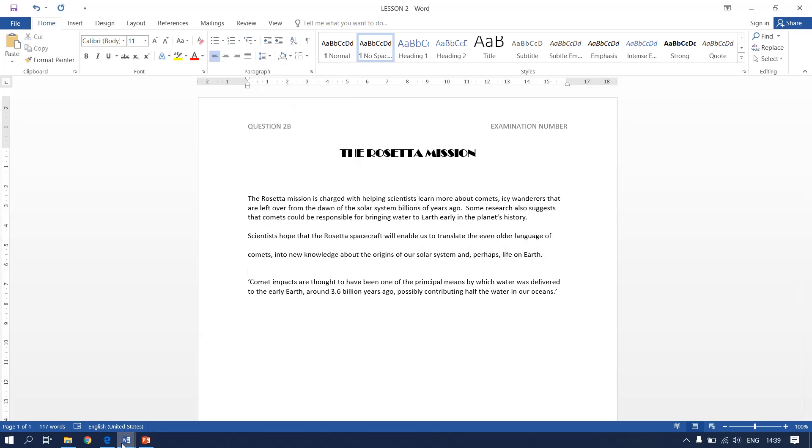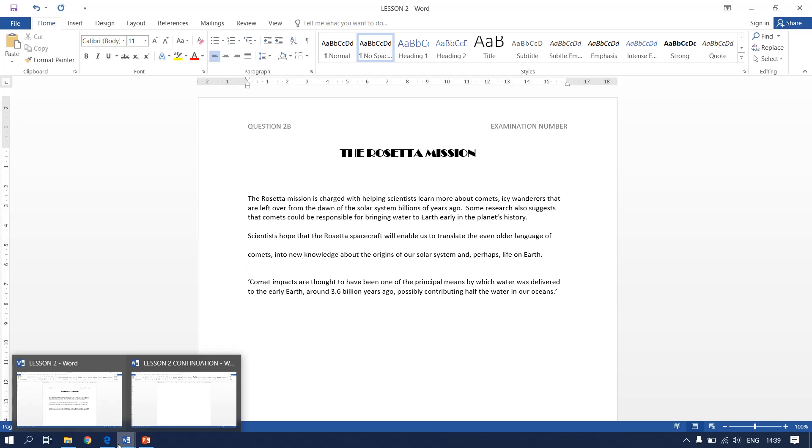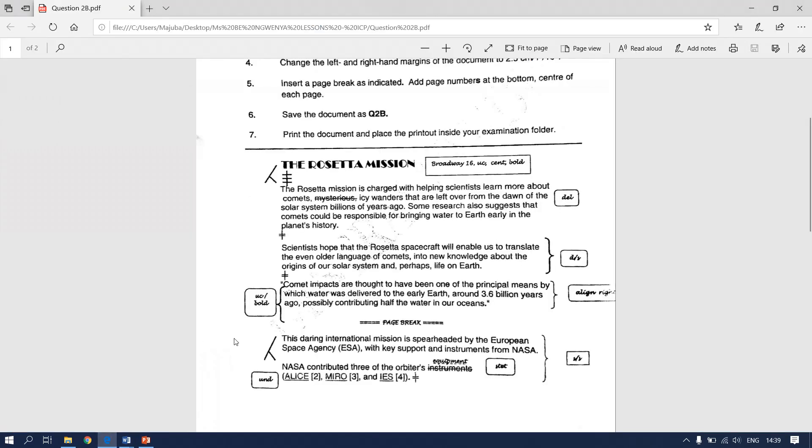Moving on to our next instruction. It says that we need to align right the third paragraph. It must be in uppercase and bold.